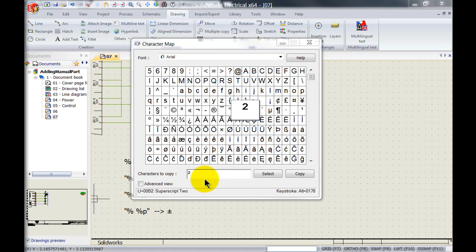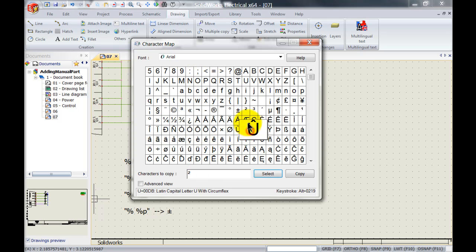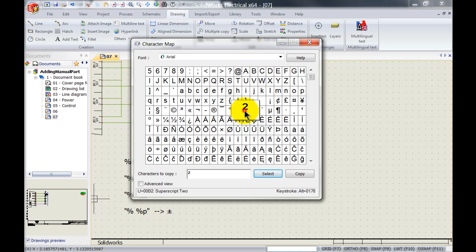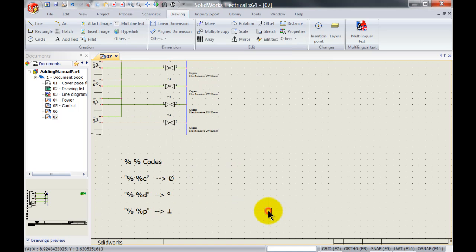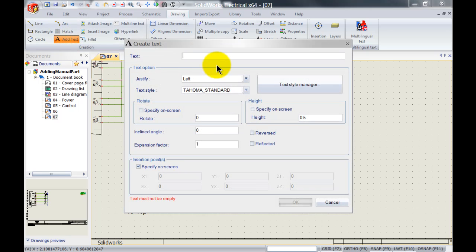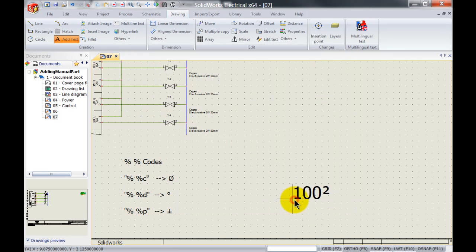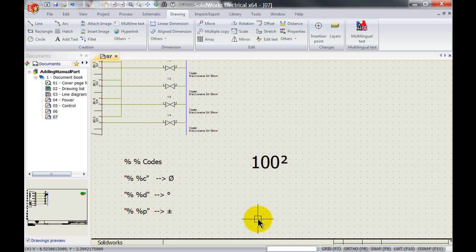There are two ways of inserting special characters from the character map. We can simply select the character we want, for instance the superscript 2. We can then hit copy, go to SOLIDWORKS Electrical, type in 100, hit ctrl V or paste and hit OK and you've got the superscript 2.